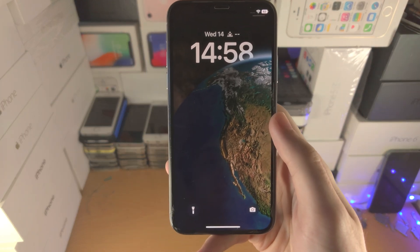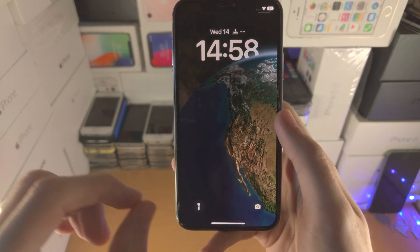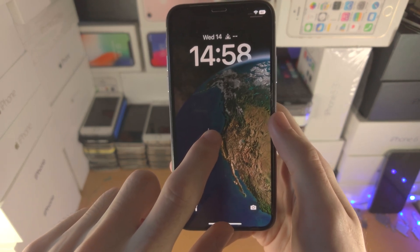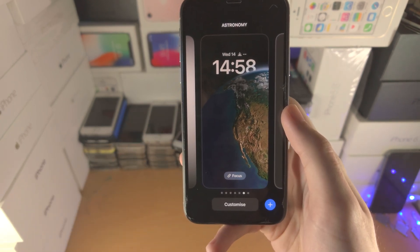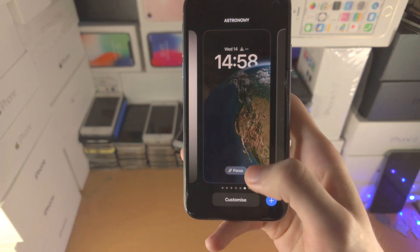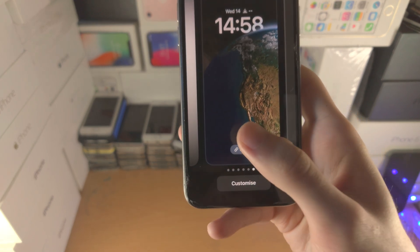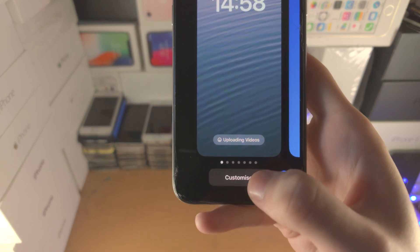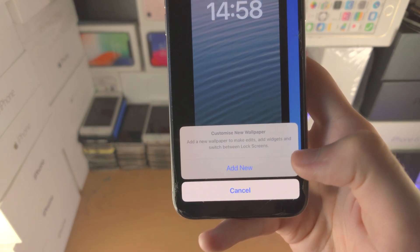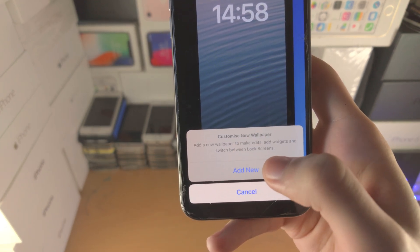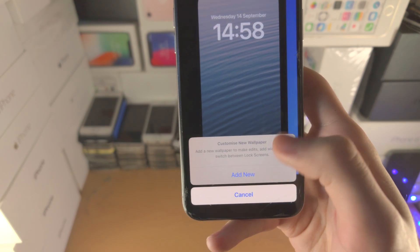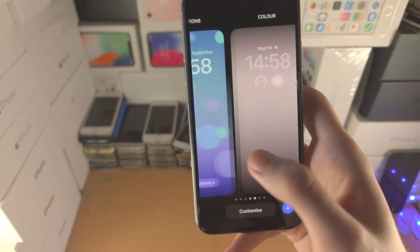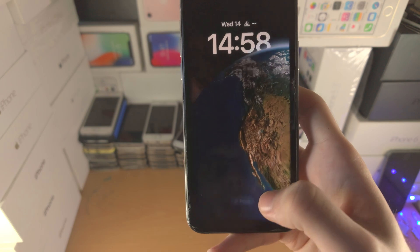Welcome everyone! In order to display your activity rings on the iOS 16 lock screen, the first step is to long press on the empty space, then tap on the Customize button. Keep in mind, if you're using the wallpaper that came from iOS 15 or older, it's going to ask you to create a new wallpaper. If you've already created one, you just tap on Customize.